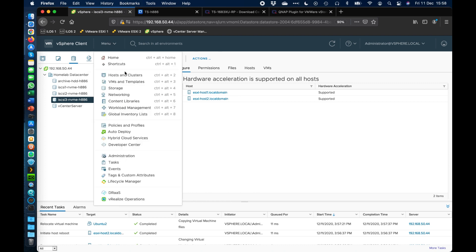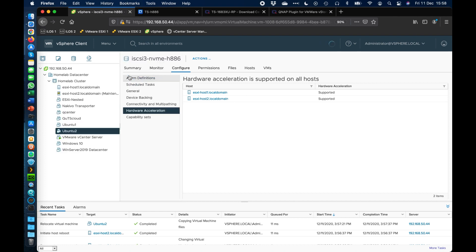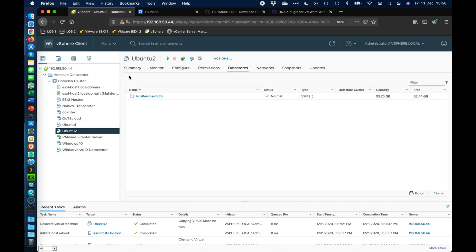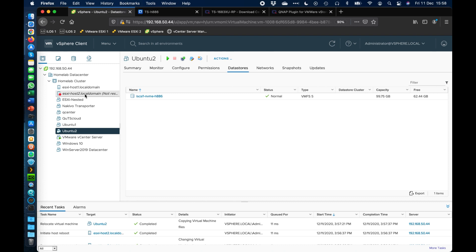We're just waiting for the other host to reboot. I can hear the fans going on it now, so it's nearly there on the reboot. But as soon as that one comes back, it will also show that the hardware acceleration is now enabled for that one. So we'll just wait for that one to pop back up here as ready to go.